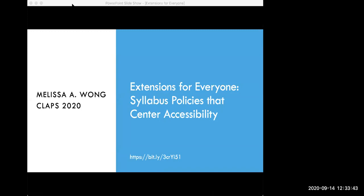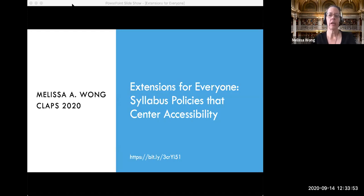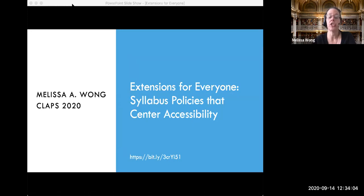Please join me in welcoming Melissa Wong. Thank you so much. It's such a pleasure to be here, and I appreciate you being here as the moderator as well. We're going to start this session with a land acknowledgement. I should clarify that while I teach for the University of Illinois, I actually teach in their distance education program, and so I live in Los Angeles.